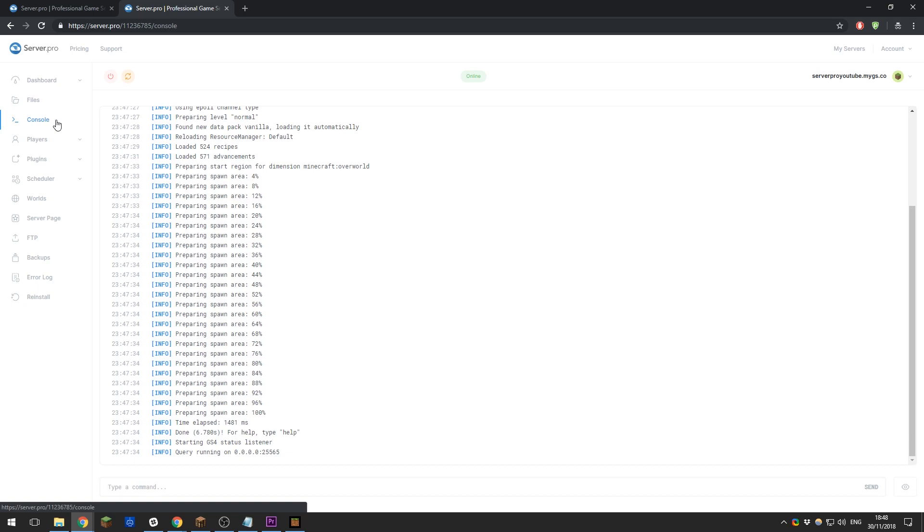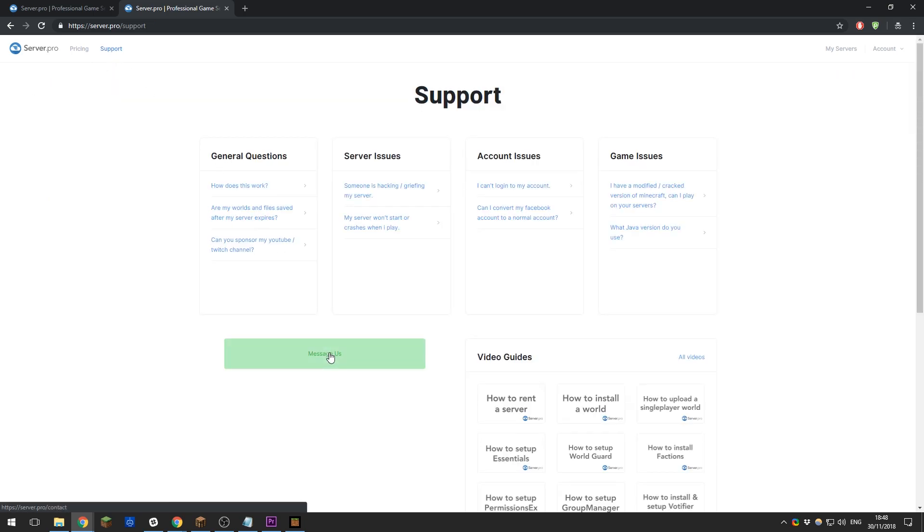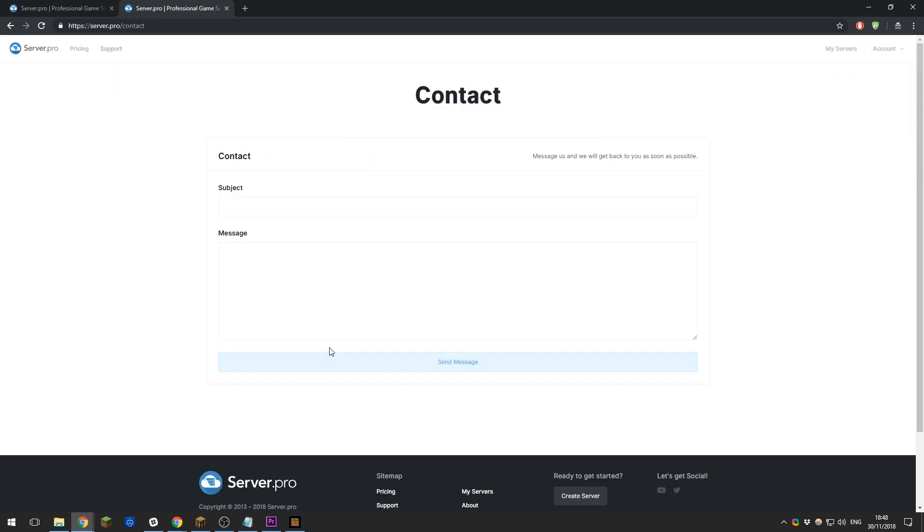If you need any help with anything else, feel free to contact our support. We're here to help 24/7, so please get in contact with us and we will get back to you as soon as possible. Other than that, I really hope that you enjoy your Minecraft server. Thank you for watching and I hope that you have a fantastic day. Goodbye.